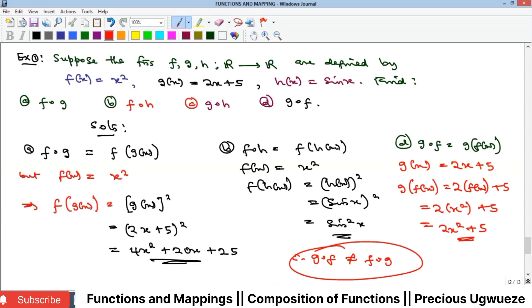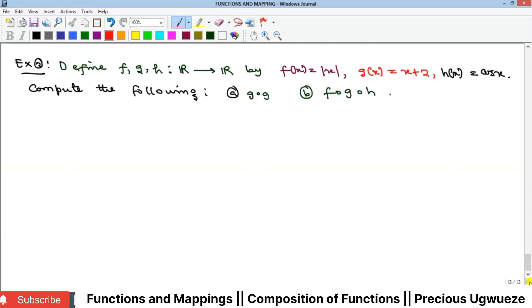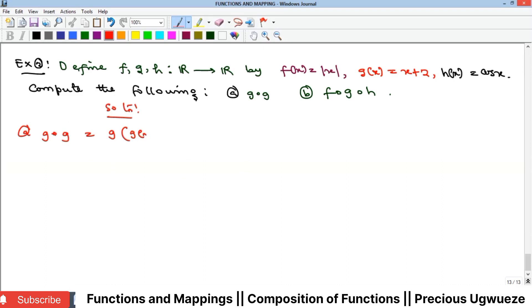Example two: define three functions f(x), g(x), and h(x). We are asked to find several compositions. Part a teaches us that it is possible to take the composition of a function with itself: g∘g = g(g(x)). Our g(x) = x + 2.